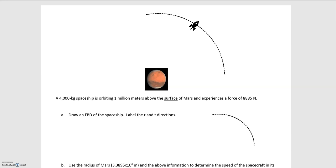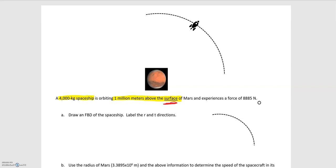In this video we'll be looking at the example of a spaceship orbiting Mars. We're told that the spaceship has a mass of 4,000 kilograms, and it's orbiting 1 million meters above the surface of Mars. The spaceship experiences a force of 8,885 Newtons. Since the spaceship is not in contact with Mars, this force is acting over a distance, so we can deduce it's the gravitational force between Mars and the spaceship.